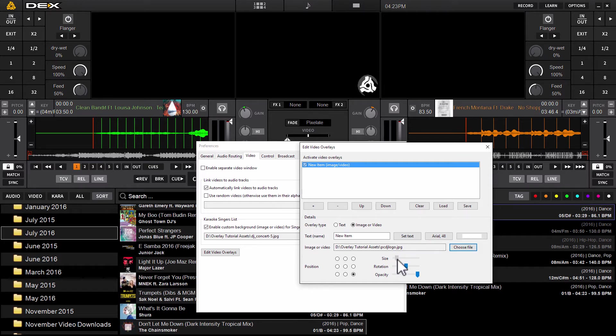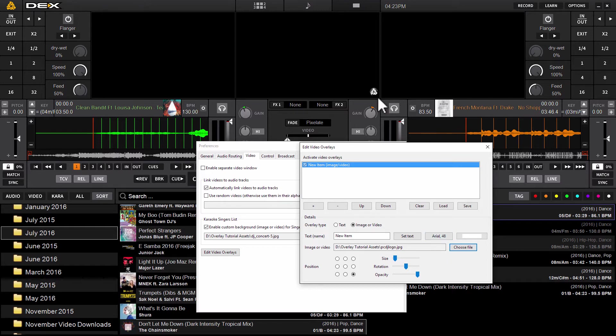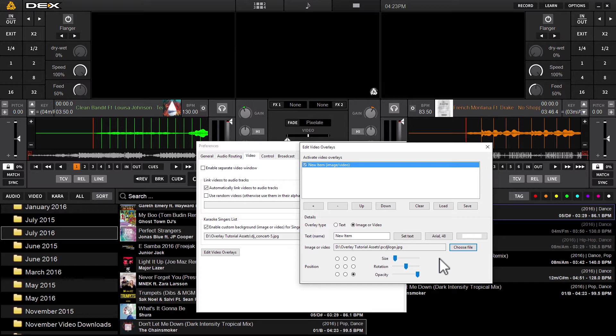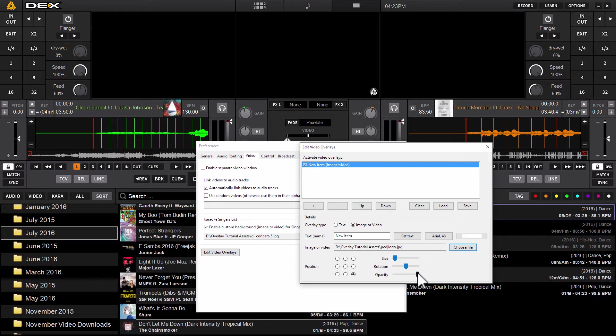Now I want to adjust the size. I don't want it to be that big, so we'll make it a little bit smaller. I'd say that's about right. It'll look pretty large on the secondary display once it's blown up full screen, so I'll leave it about that size.